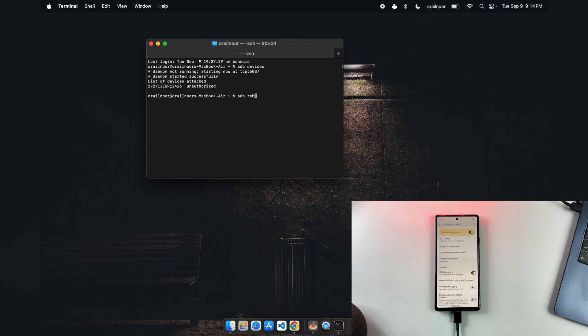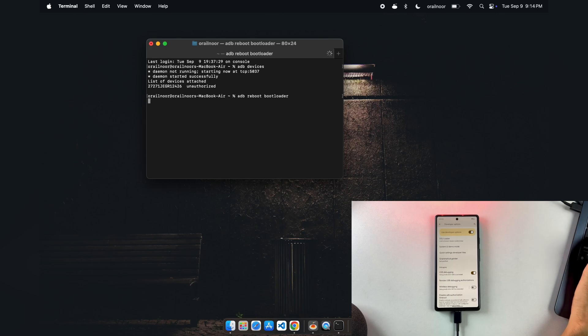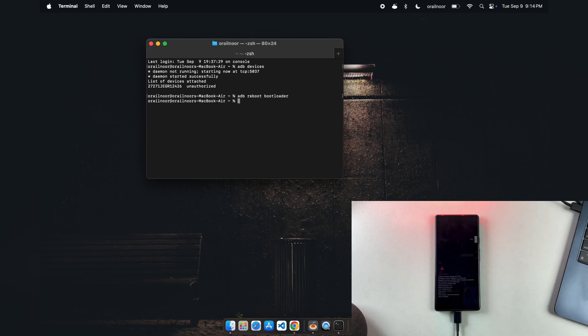Once your device appears in the list, reboot it into fastboot mode by typing adb reboot bootloader. Your phone will boot into the bootloader screen.